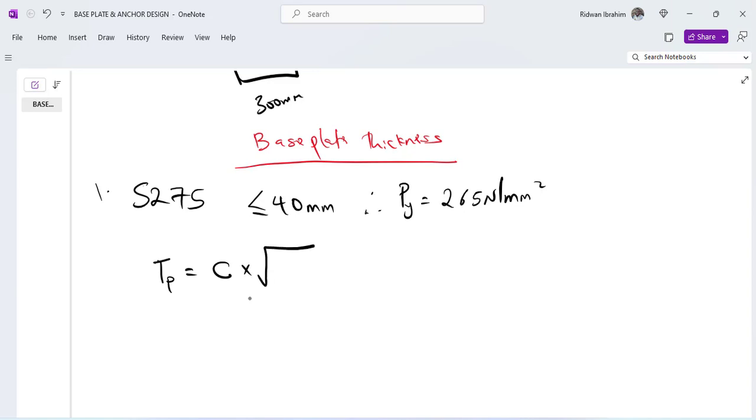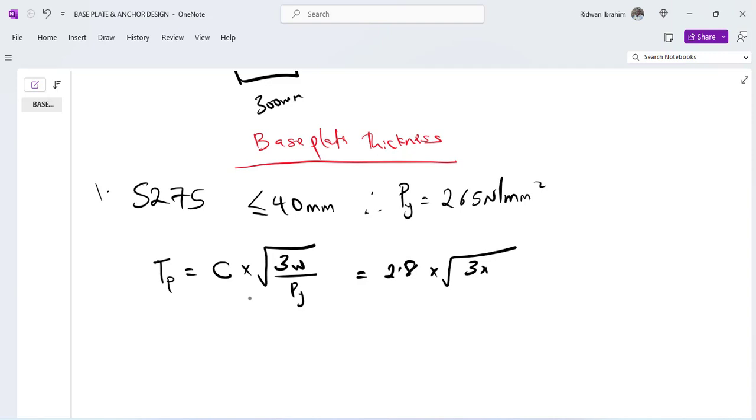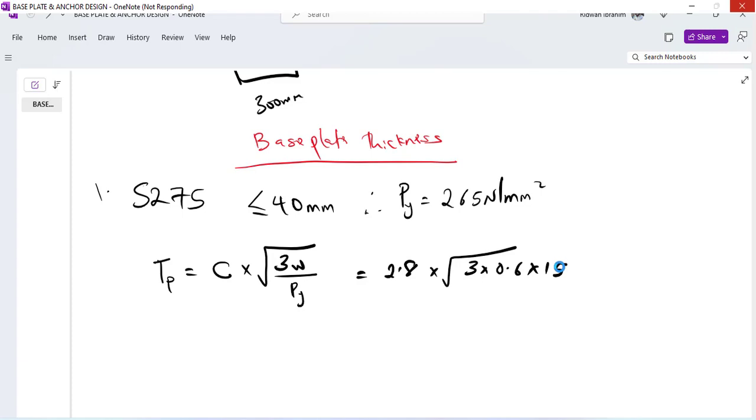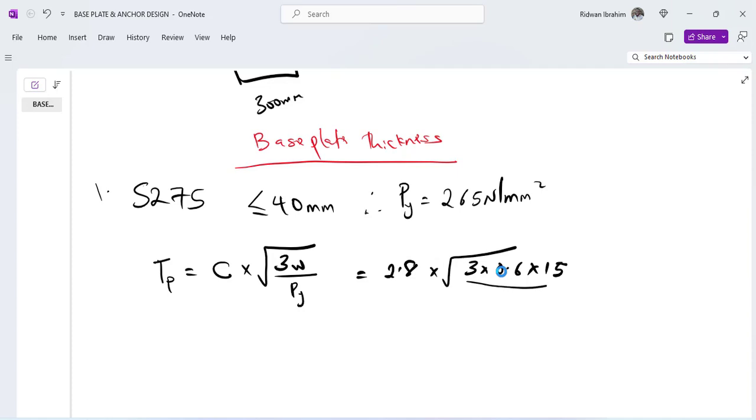We have computed our c earlier to be 2.8. And then 3 multiplied by w. W is simply fc, the bearing pressure, which is 0.6 multiplied by 15. If you still remember, the 15 is fcu and the 0.6 is the factor provided by Eurocode. And then you divide that by your py, which is your design strength, which we just verified to be 265.